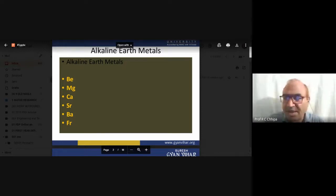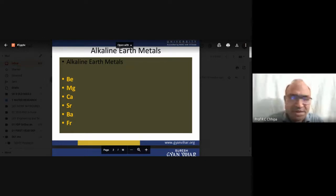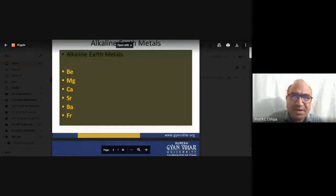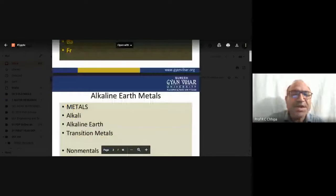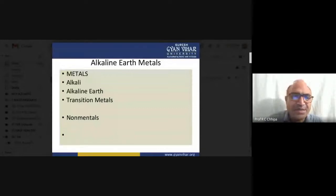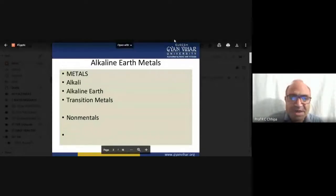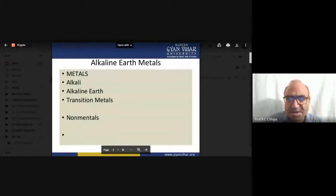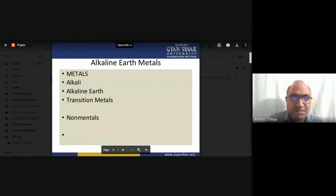Moving to the next representation: alkali metals belong to group 1 in the periodic table, while alkaline earth metals are group 2. Nearby alkaline earth metals we have the transition metals. The general configuration of alkaline earth metals has been discussed; transition metals are the 3d elements.